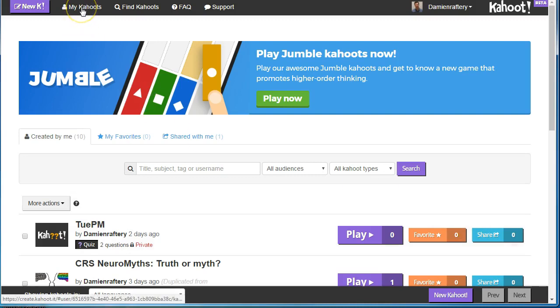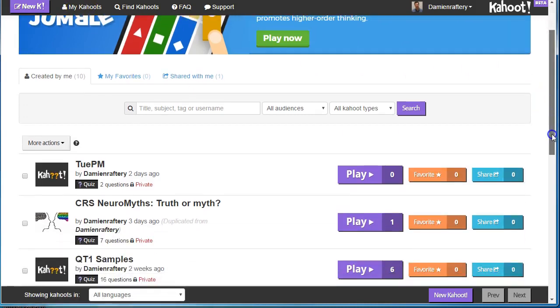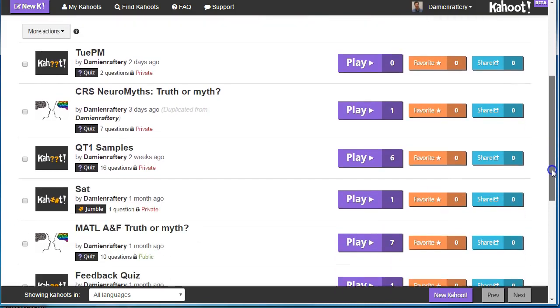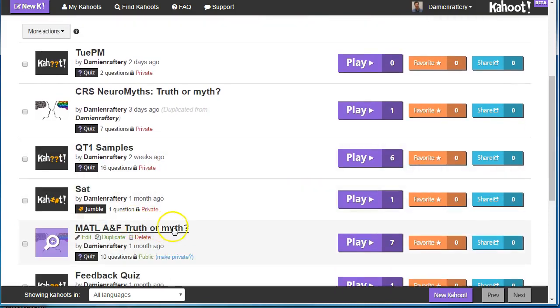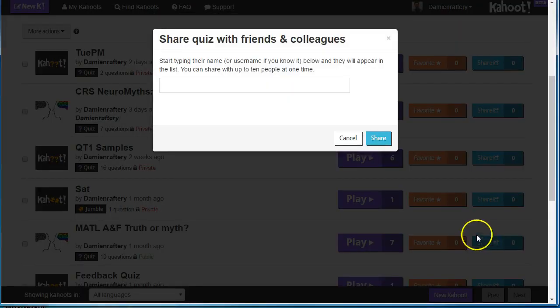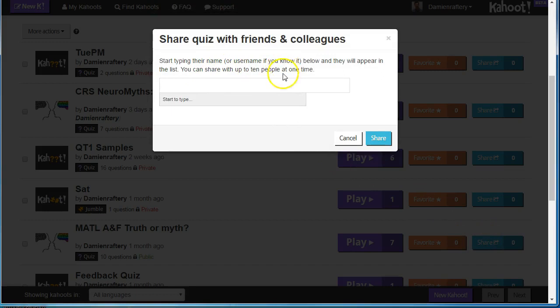Go to My Cahoots after you've logged in, scroll down, and find the Kahoot you want to share. Say I want to share this one here. Click on the share button, and you then need to use their name or username to find the person you want to share.